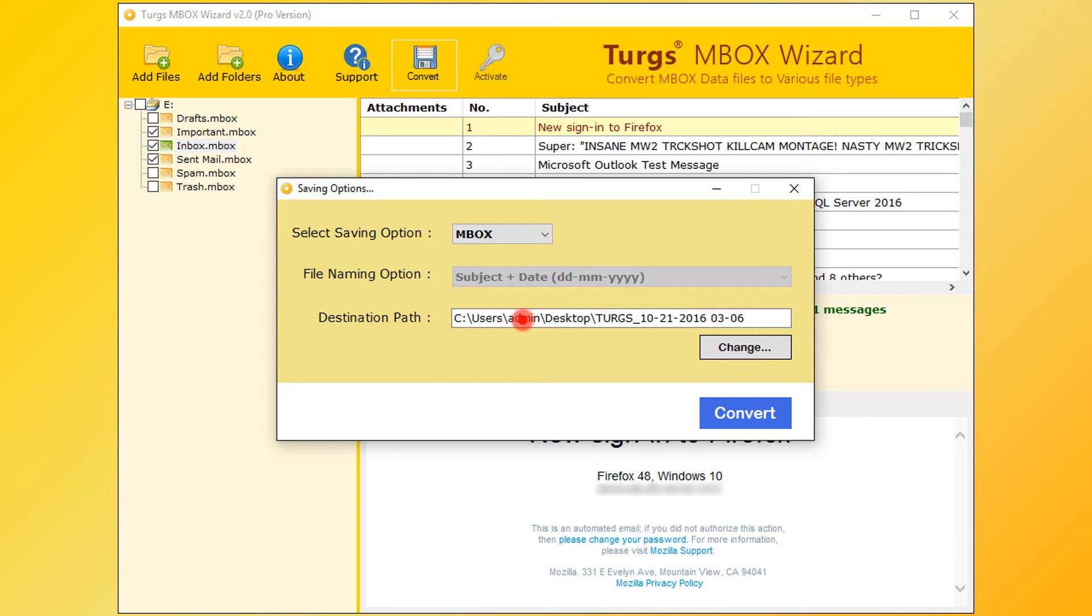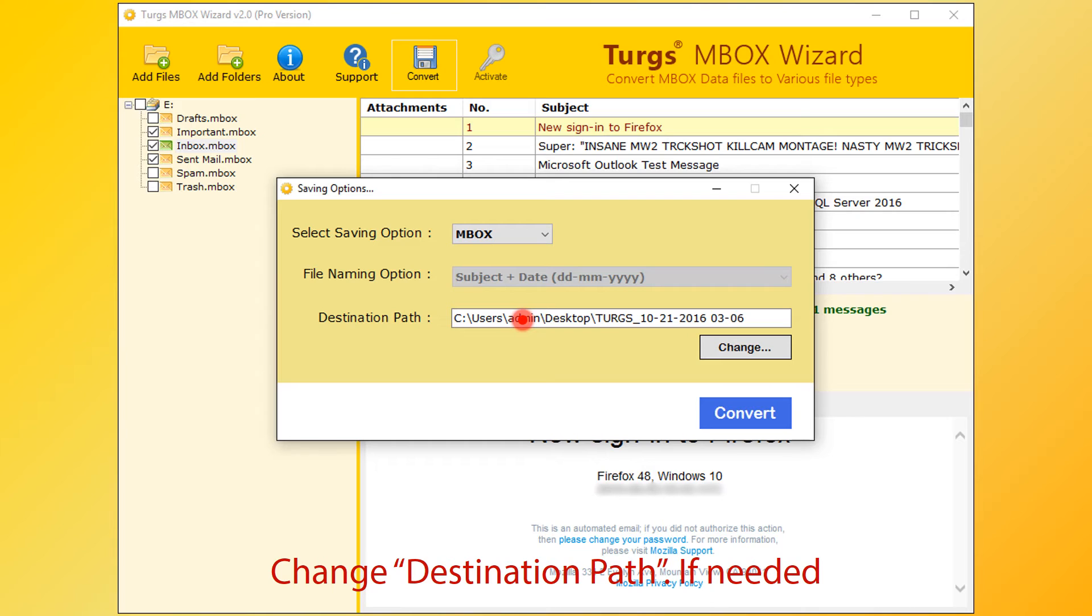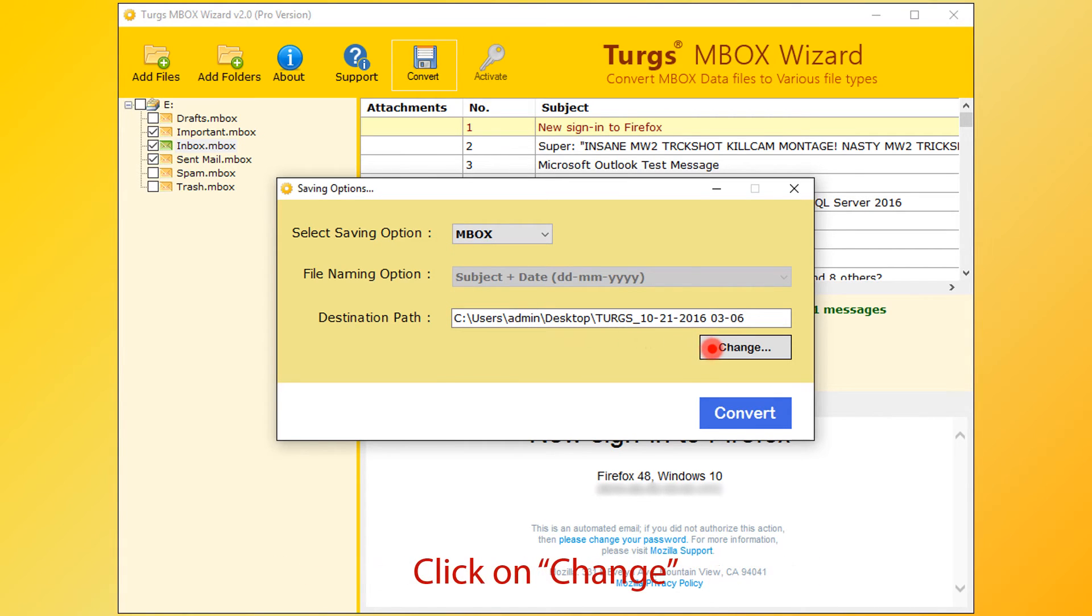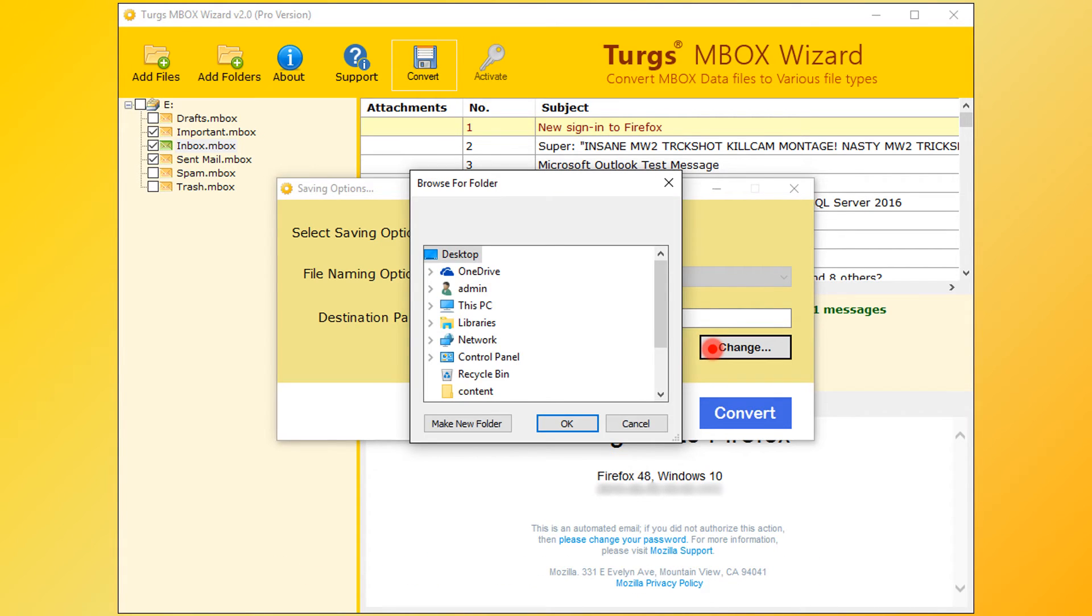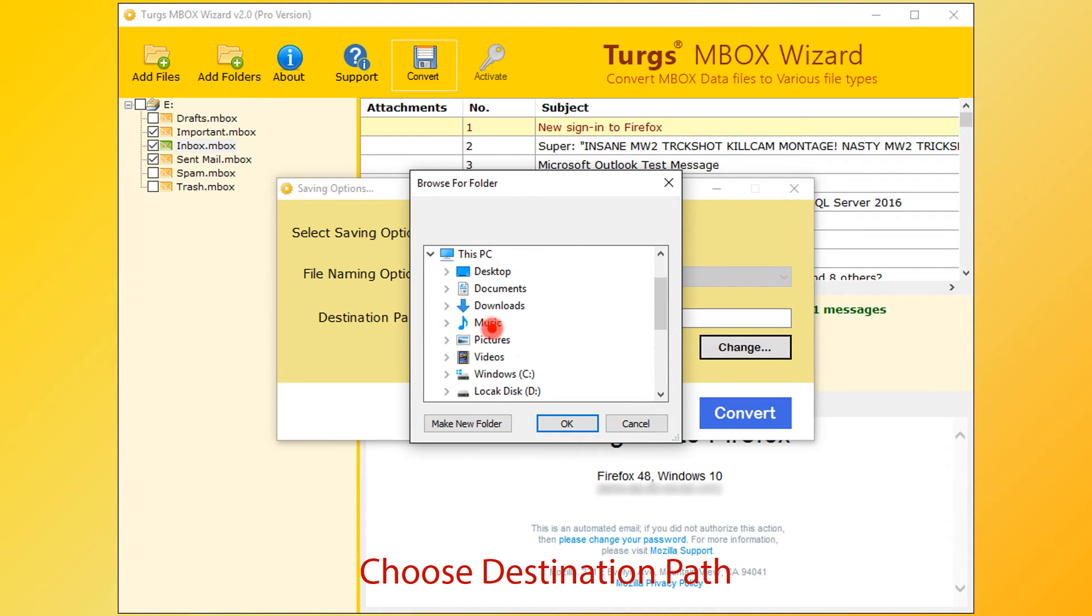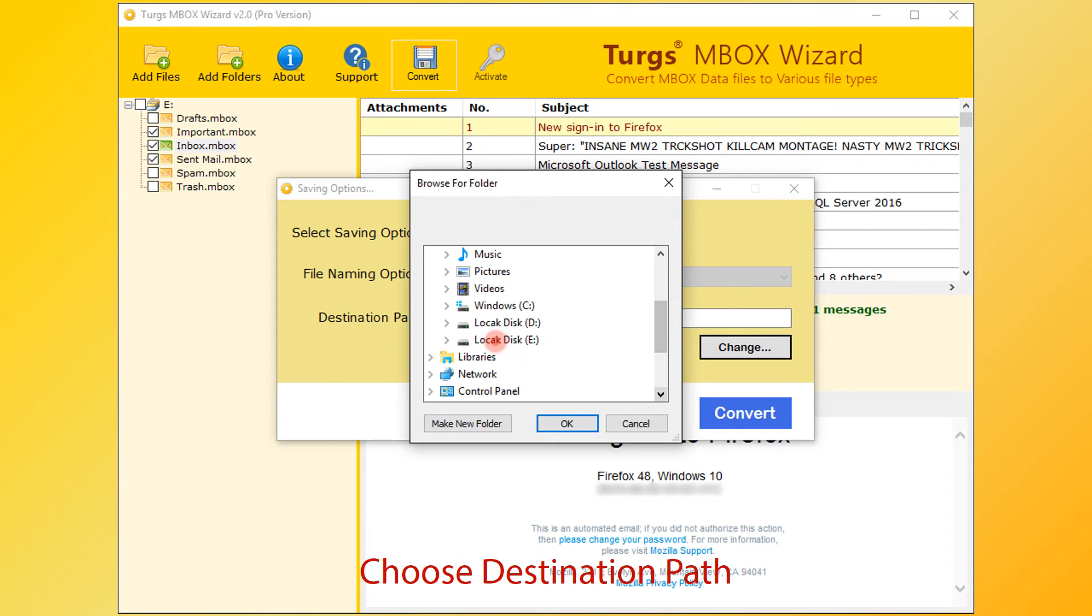Now destination path - by default desktop is selected. User can change it by clicking on Change button. Then choose destination folder. Then click on OK button.